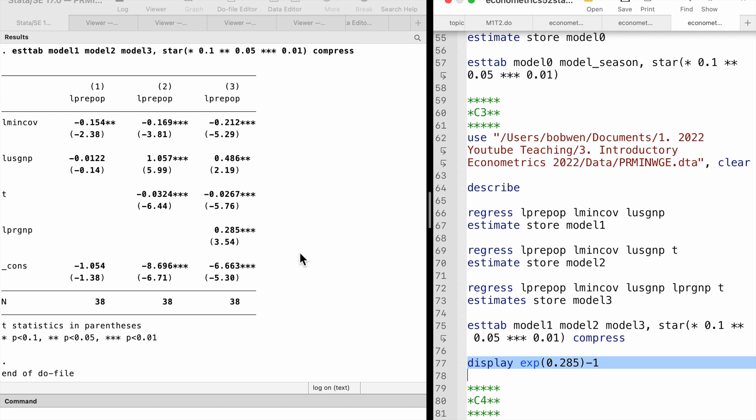Including this variable makes the negative minimum wage effect larger in absolute value. It changes to minus 0.212 from minus 0.169.